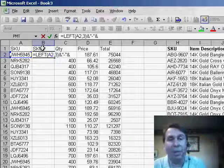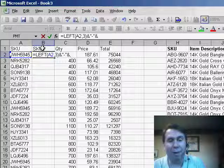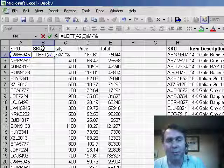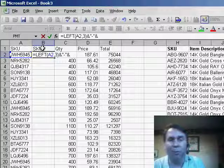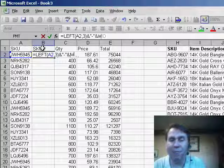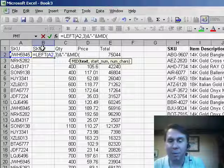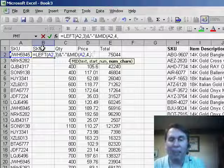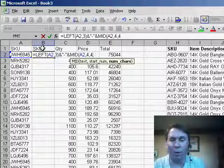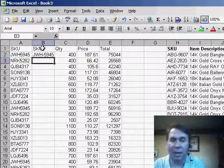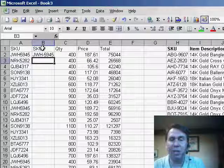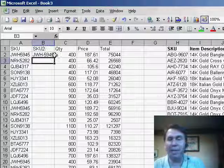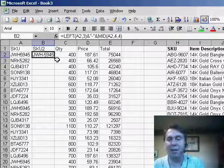And now we need to grab the middle portion of column A. We're going to start at character 4 for a length of 4. So we'll use the MID function A2. We want to start at 4 and go for a length of 4. That basically will get us to the 5945 and you'll see here that I get JWH dash 5945.